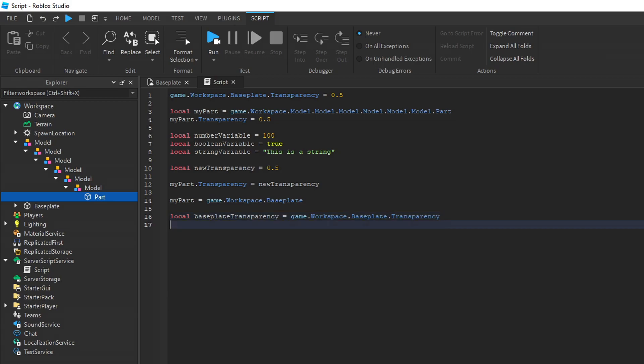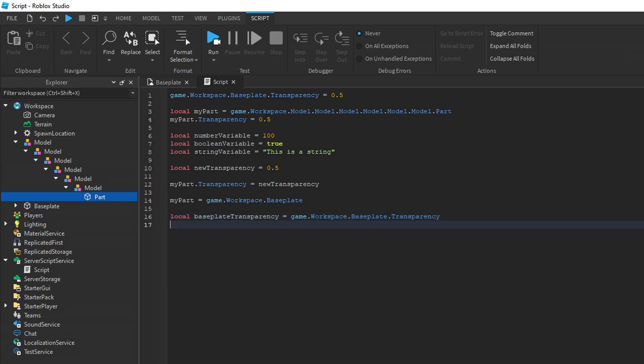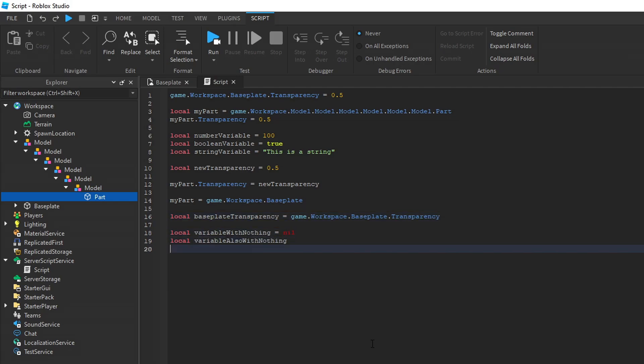You can also set variables to hold nothing. This is for special use cases where you want to have a variable, but you don't know what value it will hold, or you need it for later on in the future. You can set a variable to hold nothing by using the nil keyword, or just by initializing the variable. They both do the same thing.